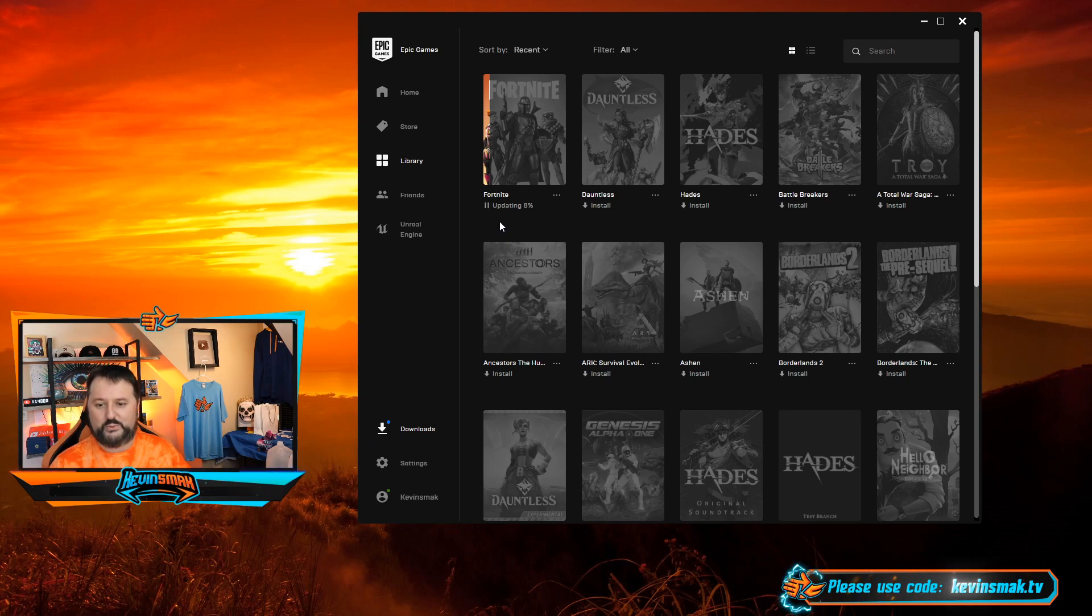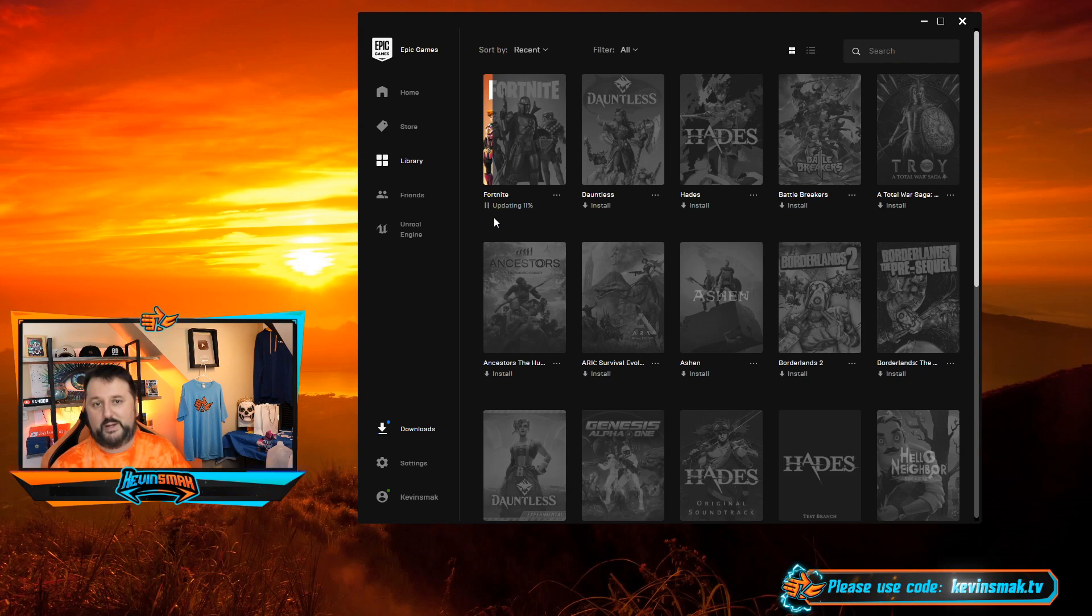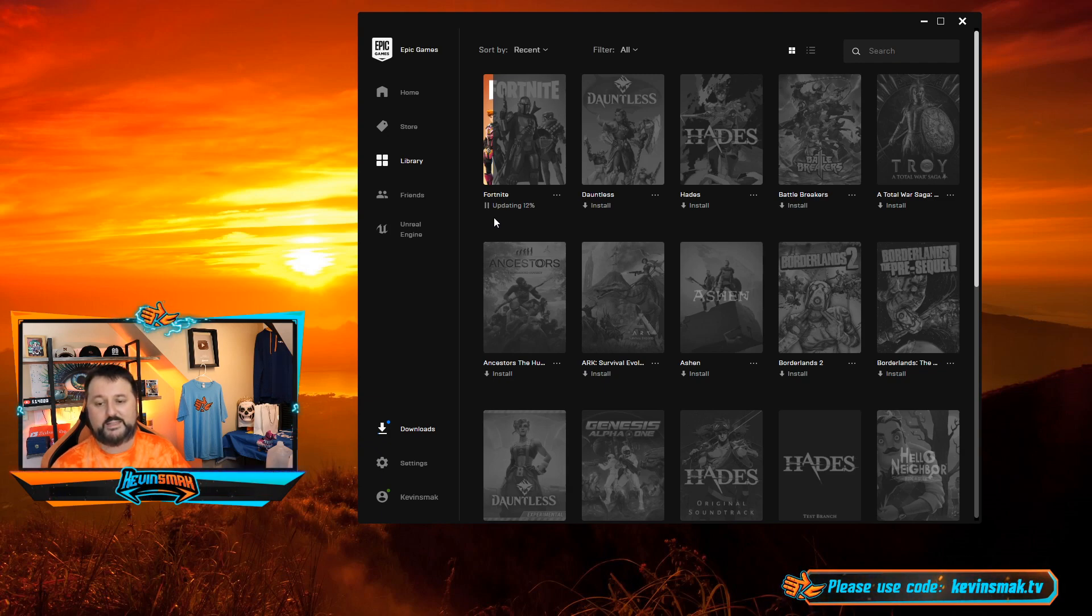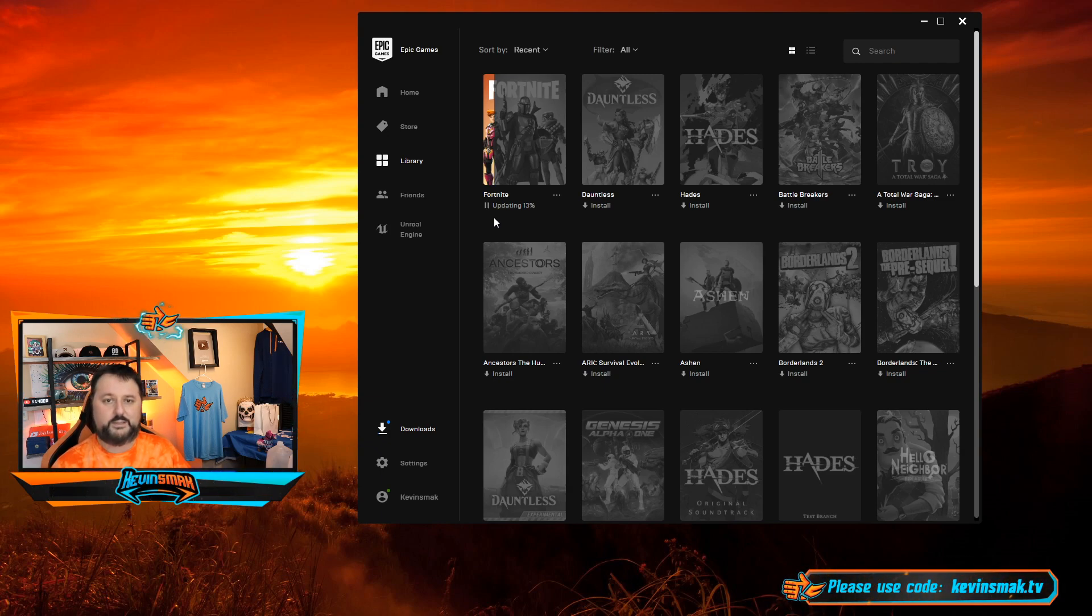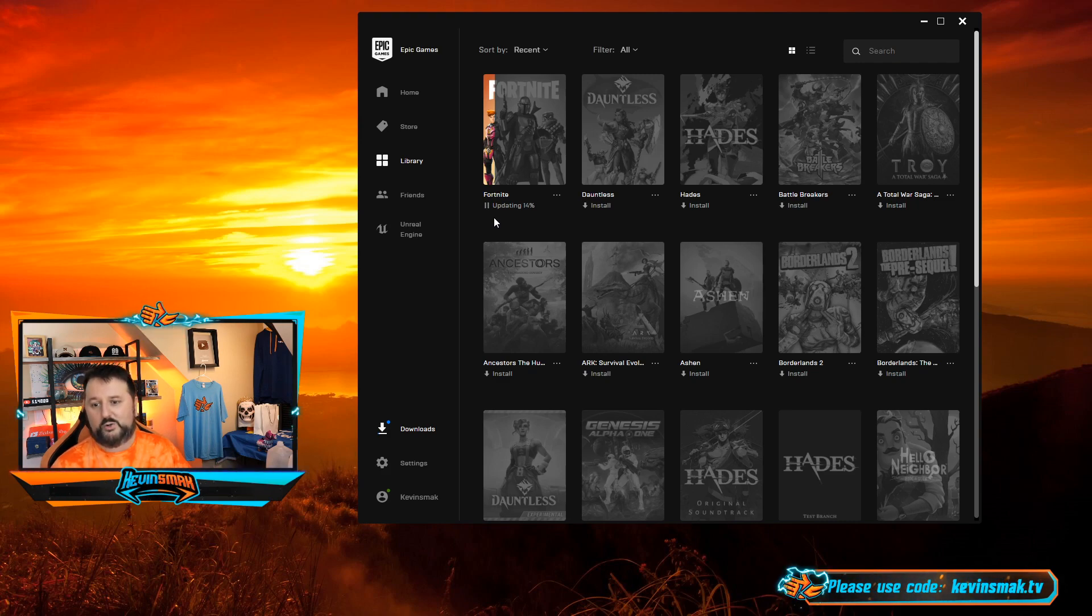But once this is done, you're going to have better resolution. That means better graphics and everything inside Fortnite, as long as your PC can handle it. You're going to need a high quality PC.